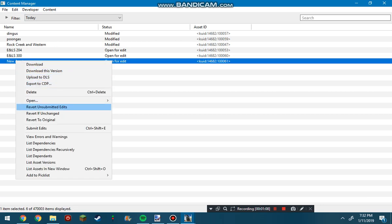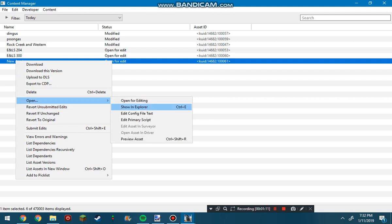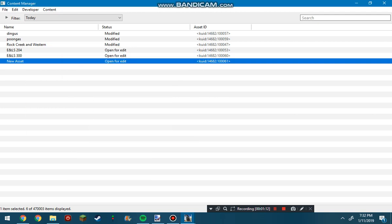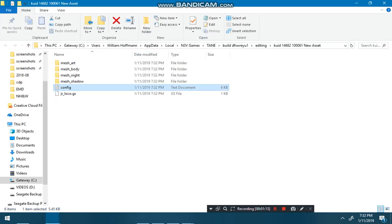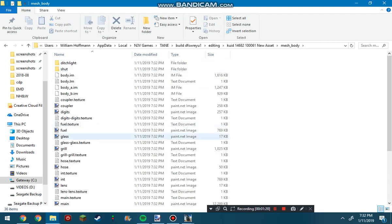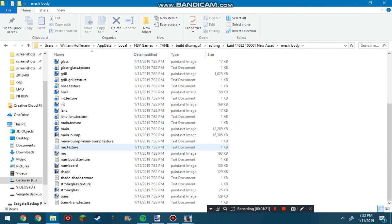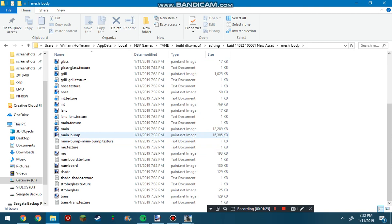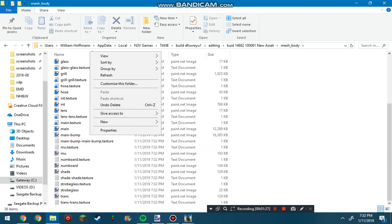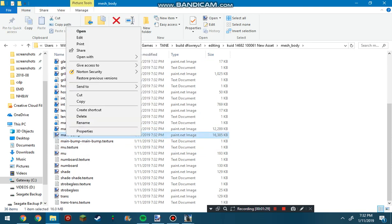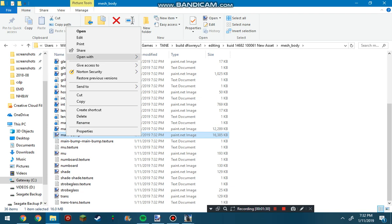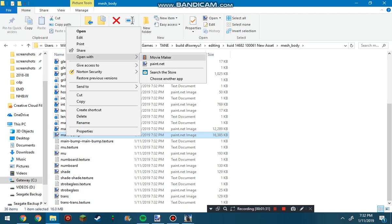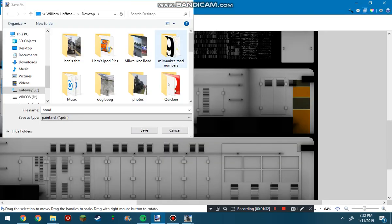Now from there, because it's new asset, you go to show in Explorer, which brings you to the asset file on your hard drive. Then you go to mesh body, and for doing Jointed Rail stuff, you're going to have to go to this file called main bump. We'll open that in paint.net, which is just what I use.